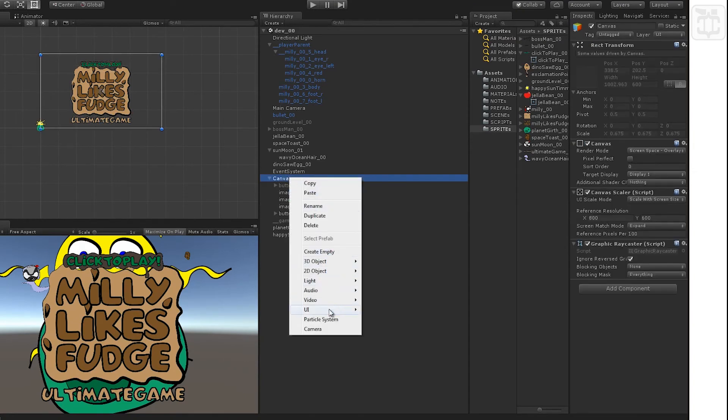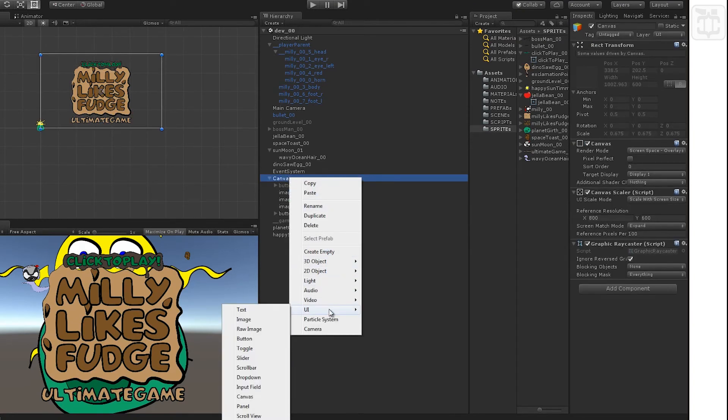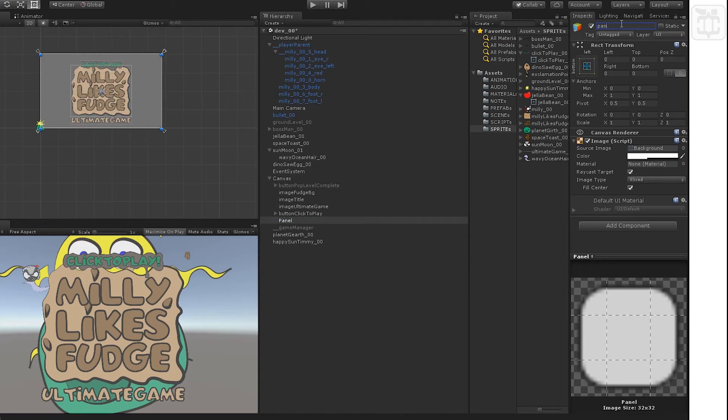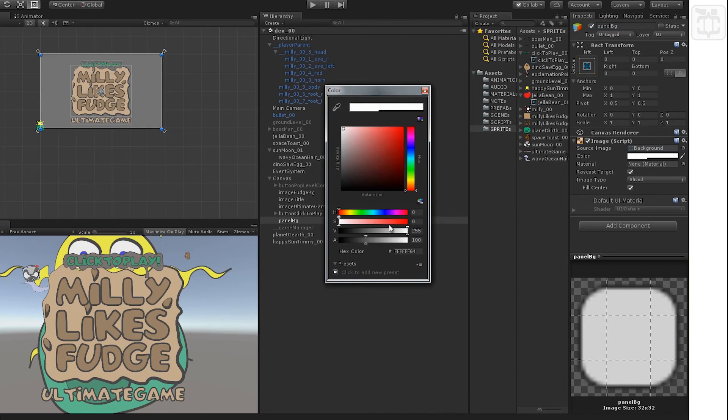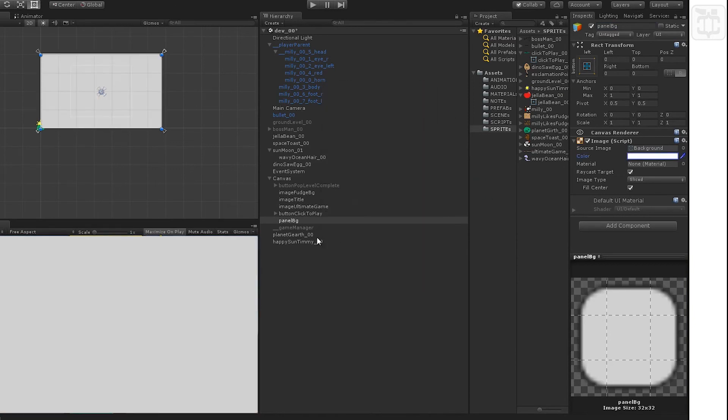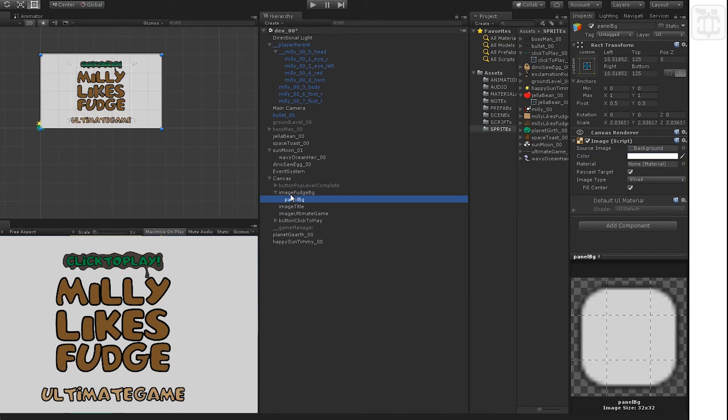And here we're going to add one more little touch. We're going to add a UI panel. What this will do, this automatically scales with the screen size as well. Put in Panel_BG, turn alpha up.